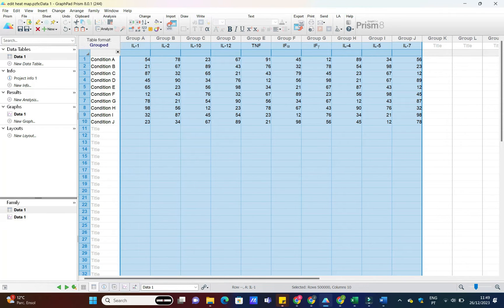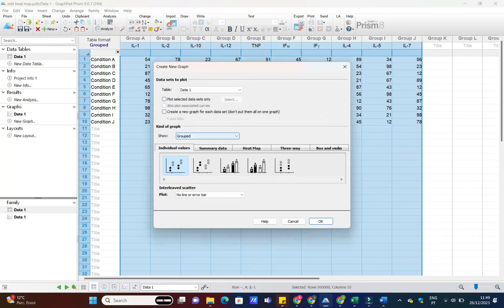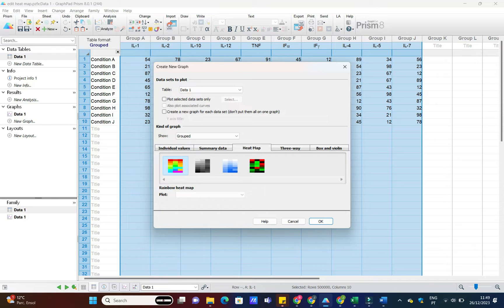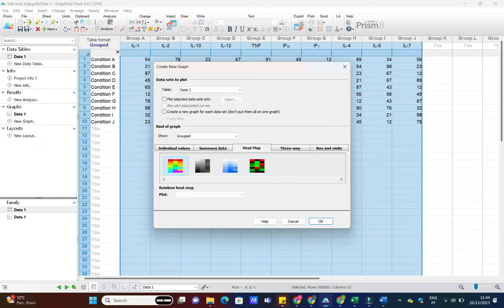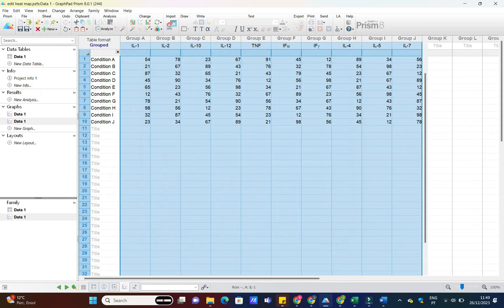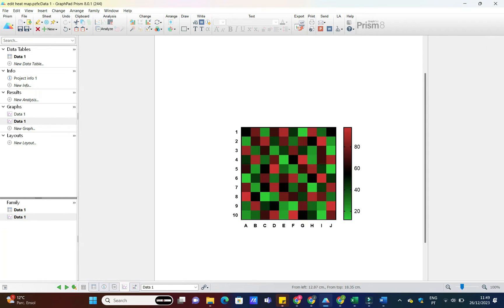Navigate to the Insert tab, select Insert Graph of Existing Data, and choose the appropriate heatmap. GraphPad Prism will generate a default heatmap for you, but we're not stopping there. We want to make it uniquely ours.